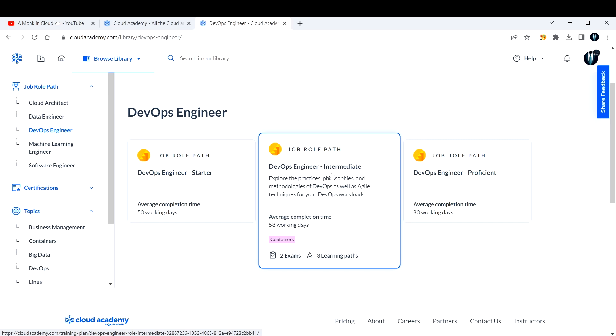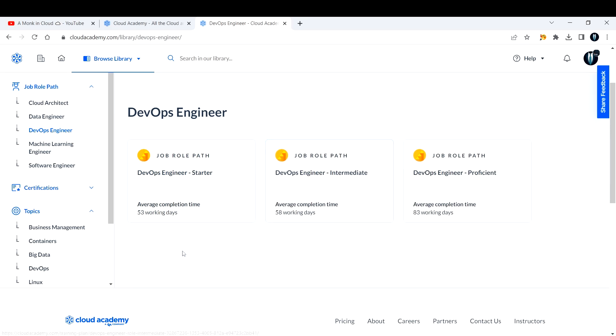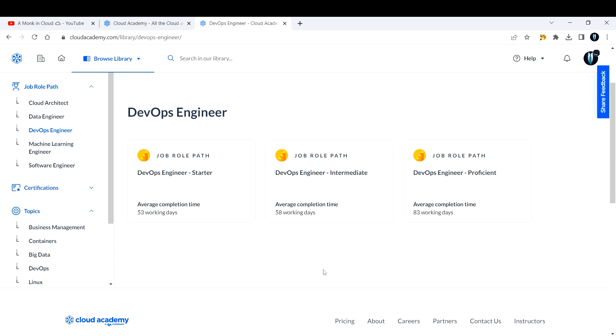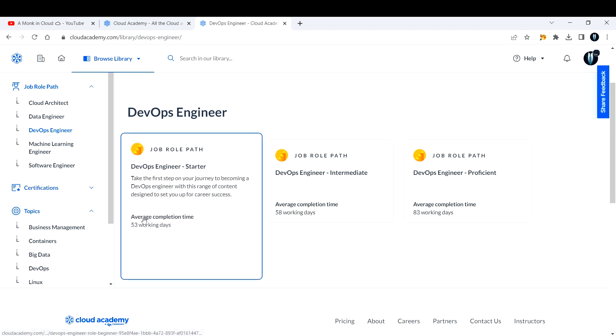Let's say I want to become a DevOps engineer. I select DevOps engineer, and here, based on my job role path: DevOps Engineer Starter, DevOps Engineer Intermediate, and DevOps Engineer Proficient. This is kind of a job itself for you—you have to go through the course content and clear some of the tests that are in there in between.